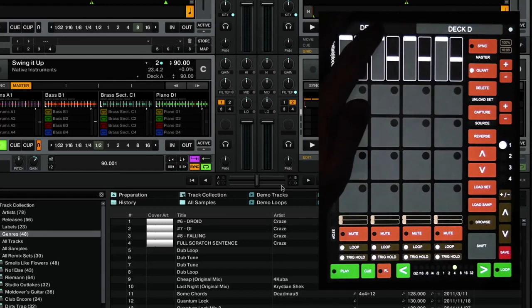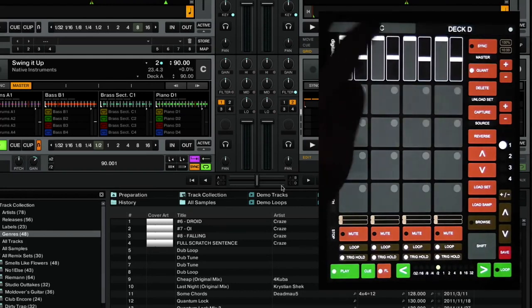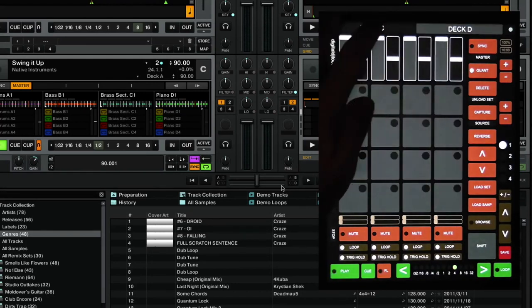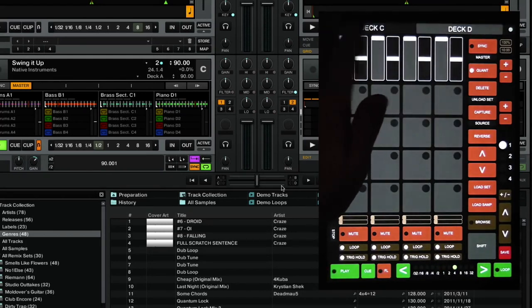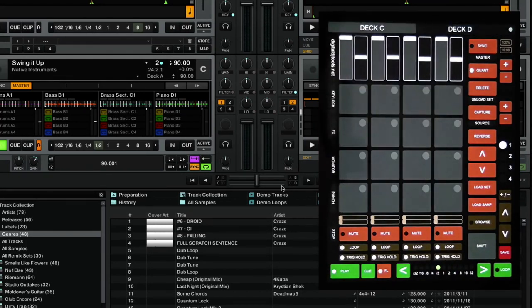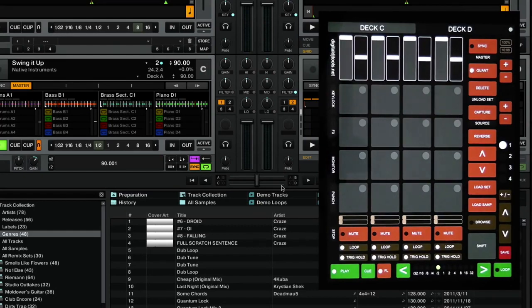And you'll notice here we can switch between deck C and deck D as well. Okay, that's it. Have fun. I'll catch you next time.